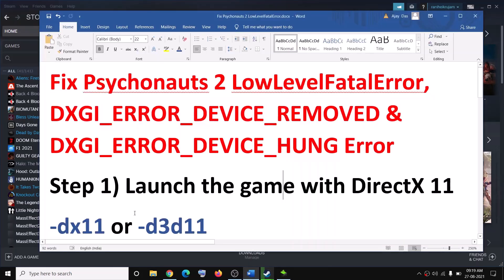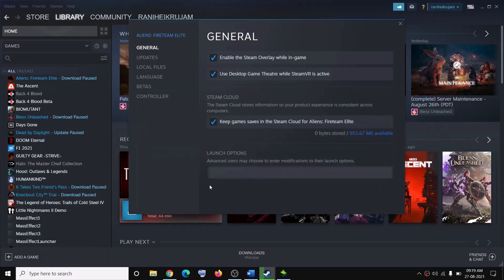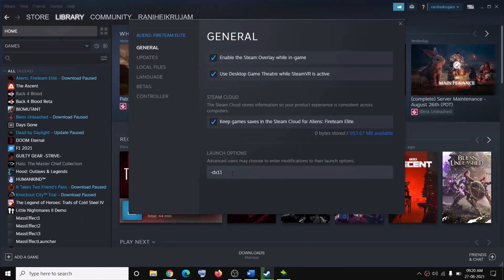In the Launch Options, type in -dx11. Put a dash and then type dx11. After you type it in, close this window and try to launch the game — that should fix the error message for you.